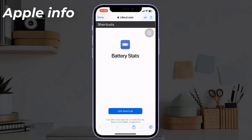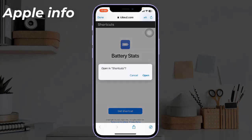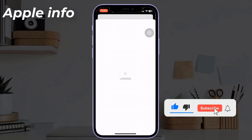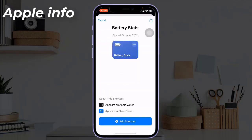Then tap on 'Get Shortcut'. A popup appears. From here, tap 'Open'. Next, tap on 'Add Shortcut'.